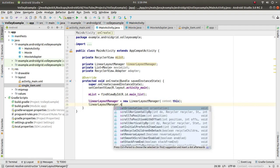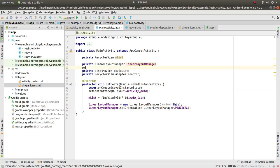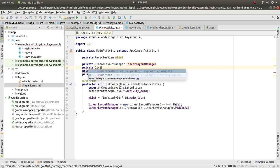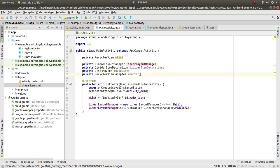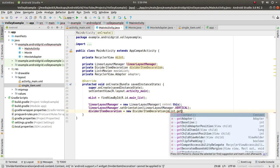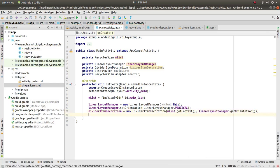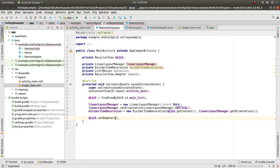Initialize linearLayoutManager = new LinearLayoutManager(this), set its orientation to vertical. Create a private DividerItemDecoration dividerItemDecoration = new DividerItemDecoration(list.getContext(), linearLayout.getOrientation()), and call amList.setAdapter(adapter).